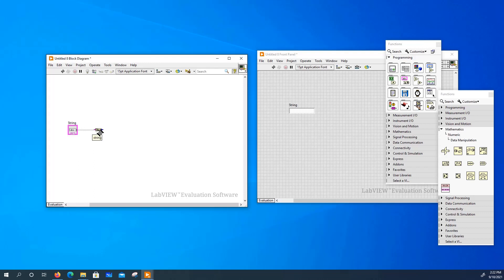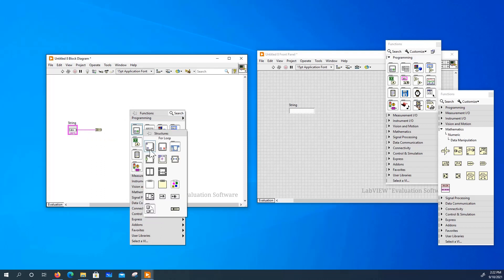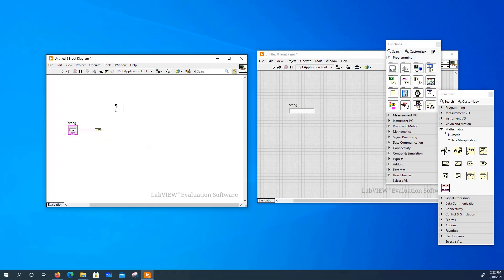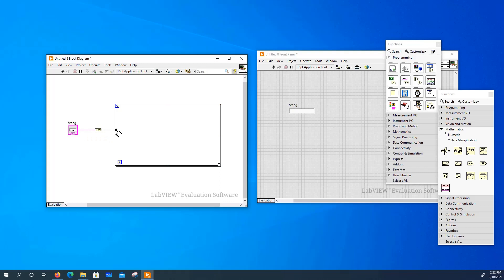What this block does is that it converts this string into a byte array and we need a for loop here to pass in the value in this byte array one at a time. So we need to index this tunnel.